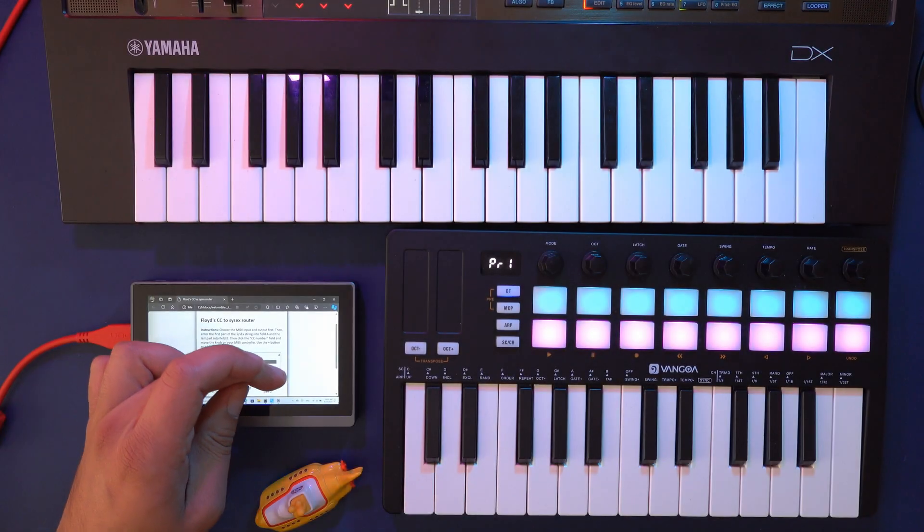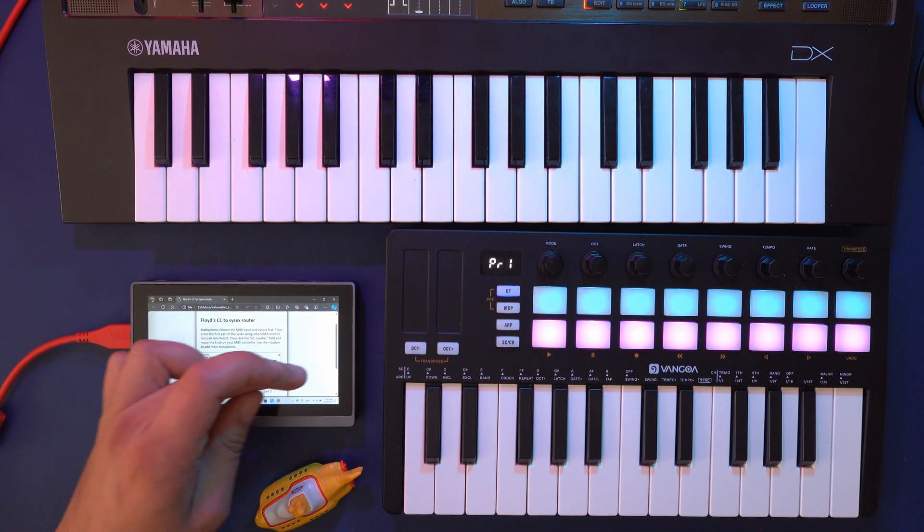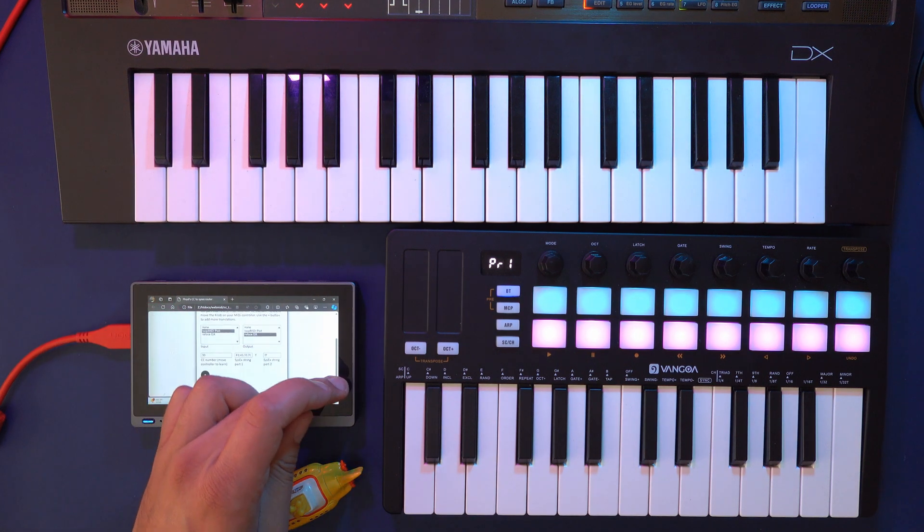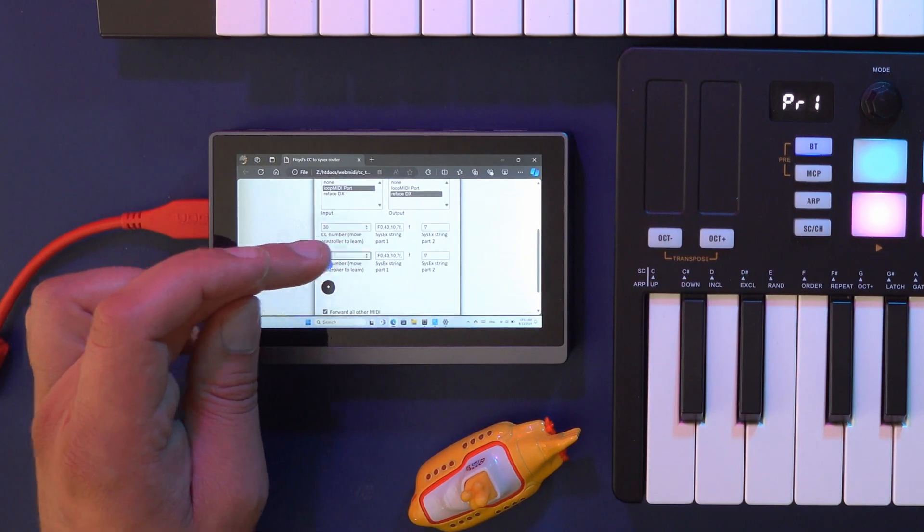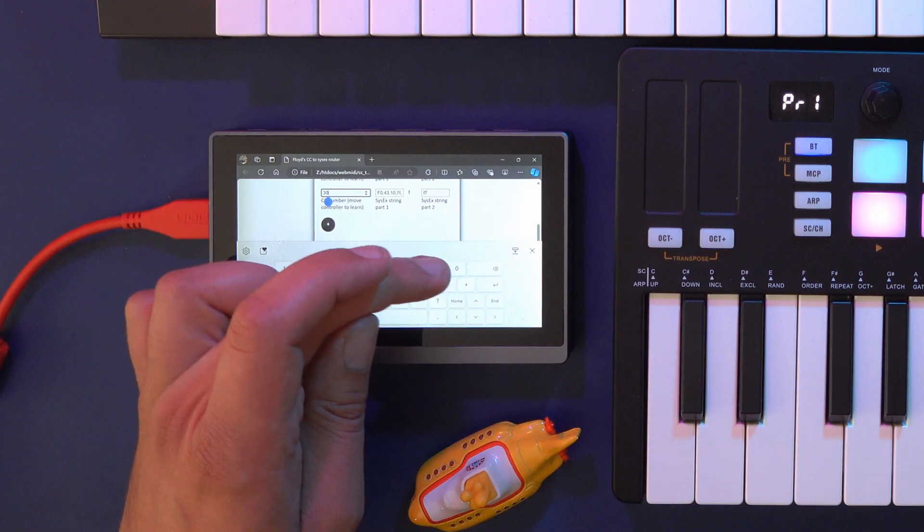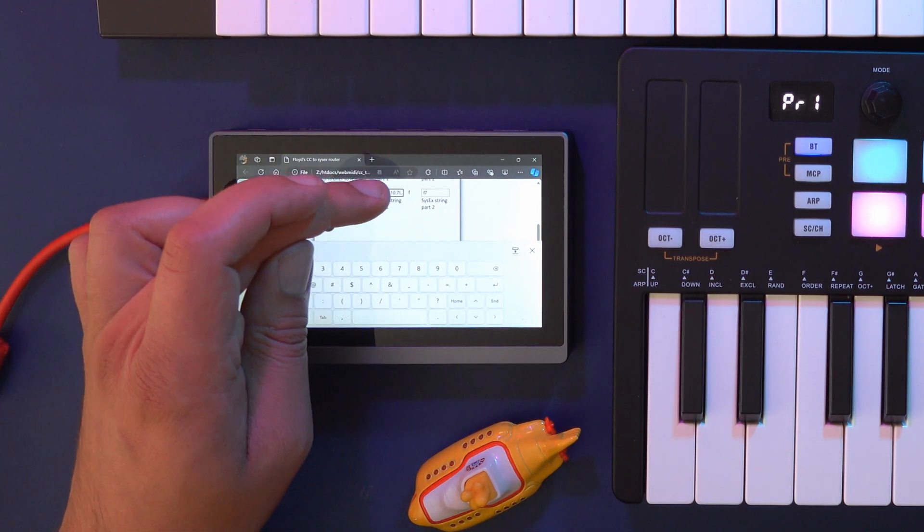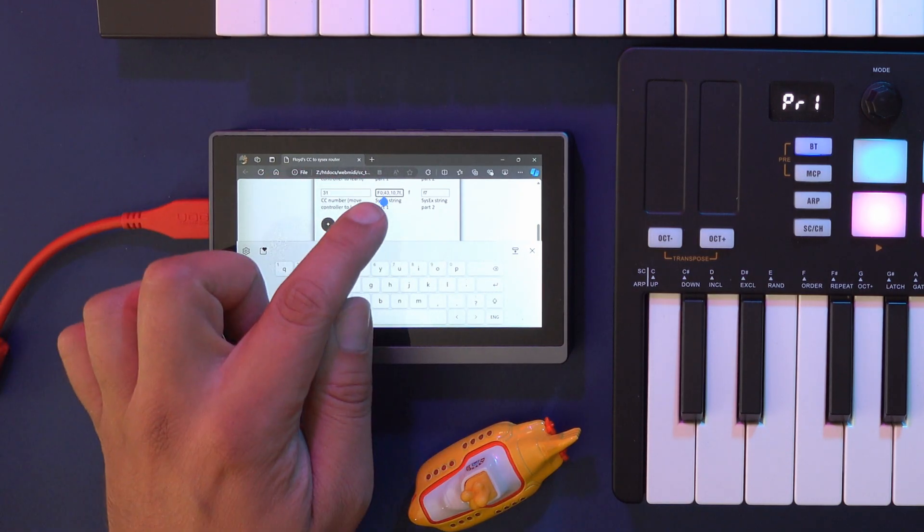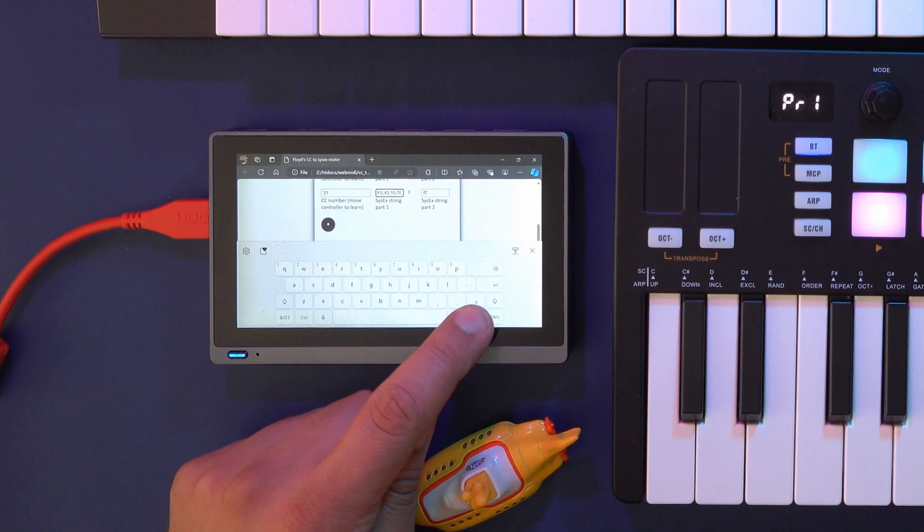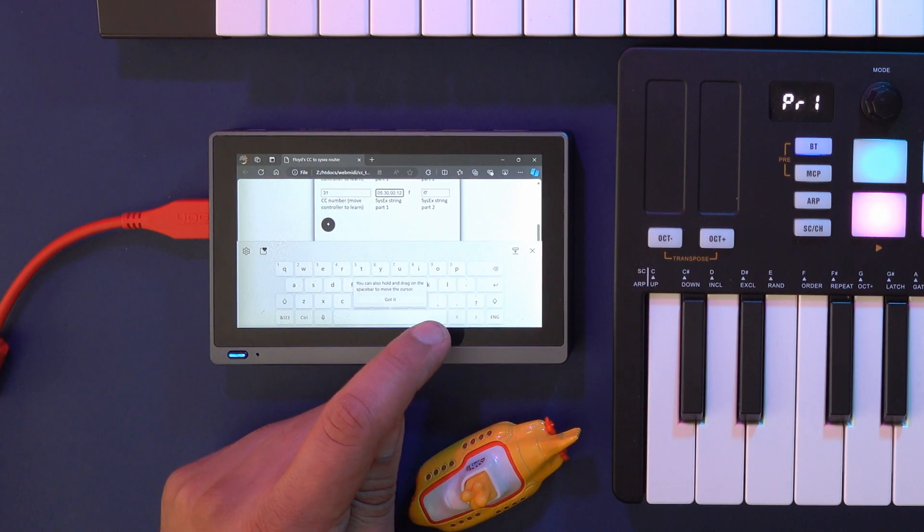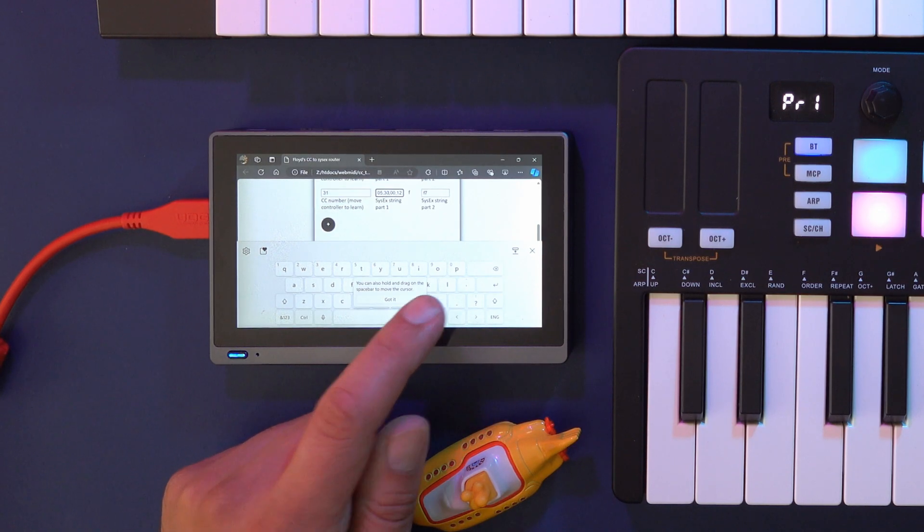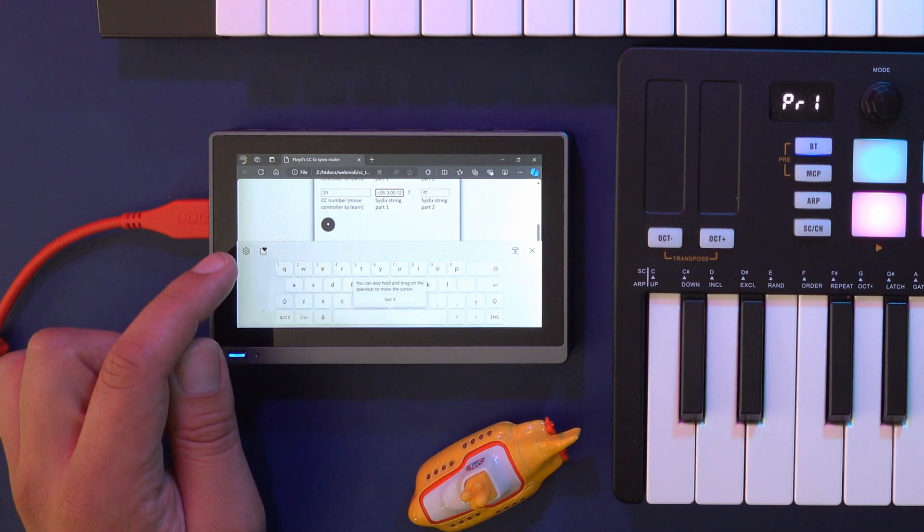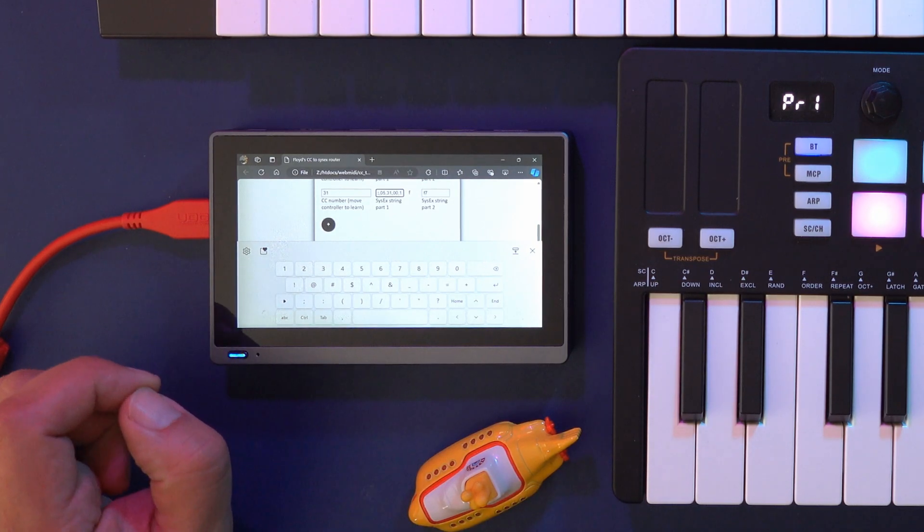Let's add one more controller to control LFO depth for operator 2. Click the plus button, and then again the SysEx command starts with F0 43 10 7F 1C 05, but then continues with 31 followed by the number of the operator.